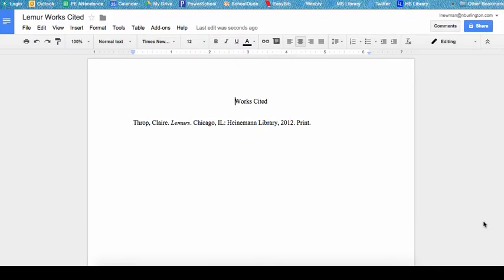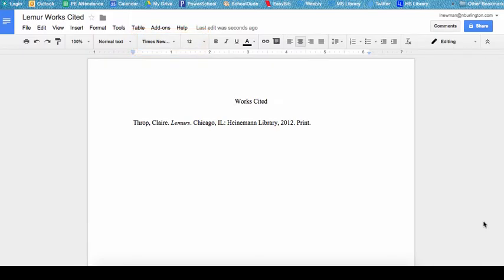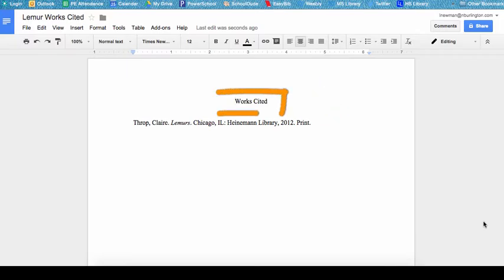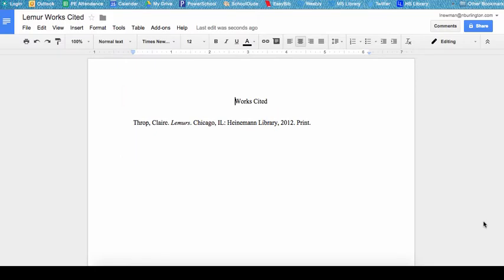Notice how EasyBib followed all the MLA rules for creating a works cited page. First, the works cited is typed in Times New Roman, size 12 font. It is alphabetized, or would be if we had more than one citation. It is double-spaced. It has a title called 'Works Cited' that is centered, and citations begin on the left margin. No matter what class you are working on an assignment for, if you are asked to cite your sources and include a proper works cited page, you should always be using your EasyBib account to assist you.